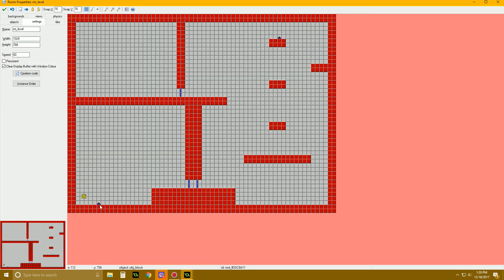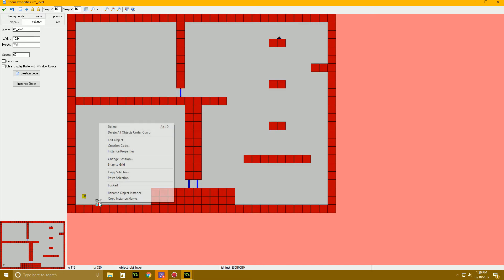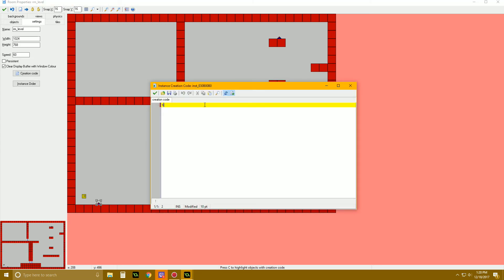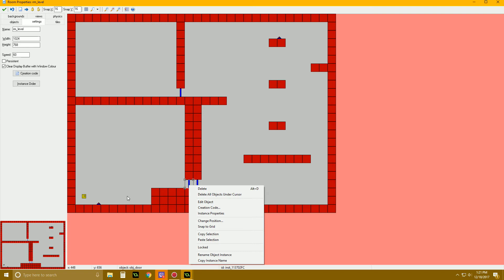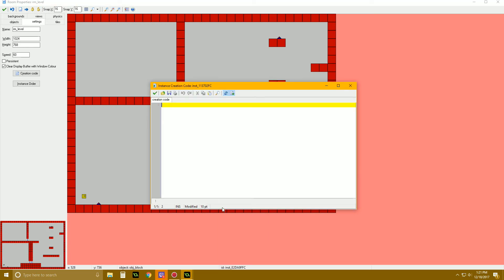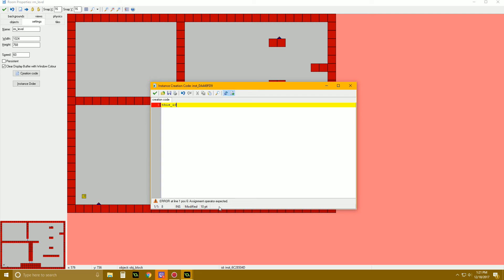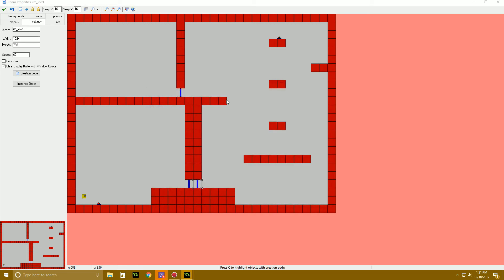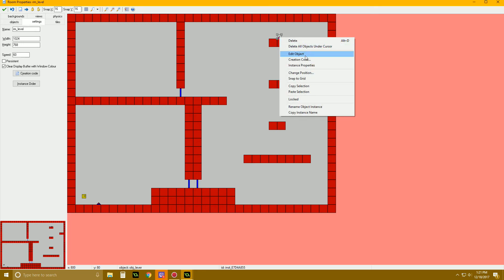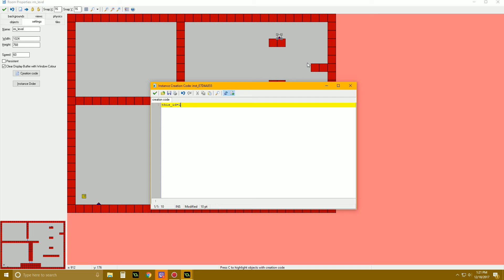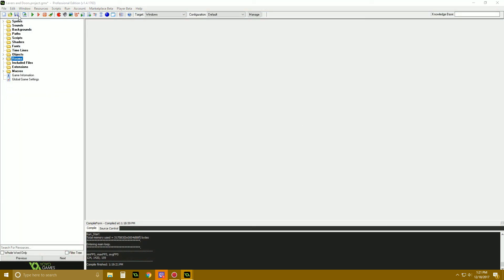Now in the room, right-click each object and use creation code to assign IDs. Set the first lever's creation code to thisID = 0 and both doors near it also get thisID = 0. The second lever gets thisID = 1 and its corresponding door gets thisID = 1. This is how you connect specific levers to specific doors.